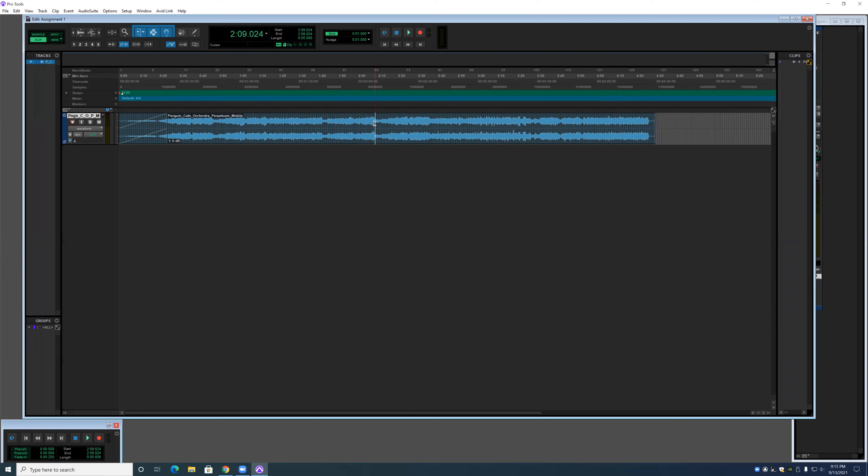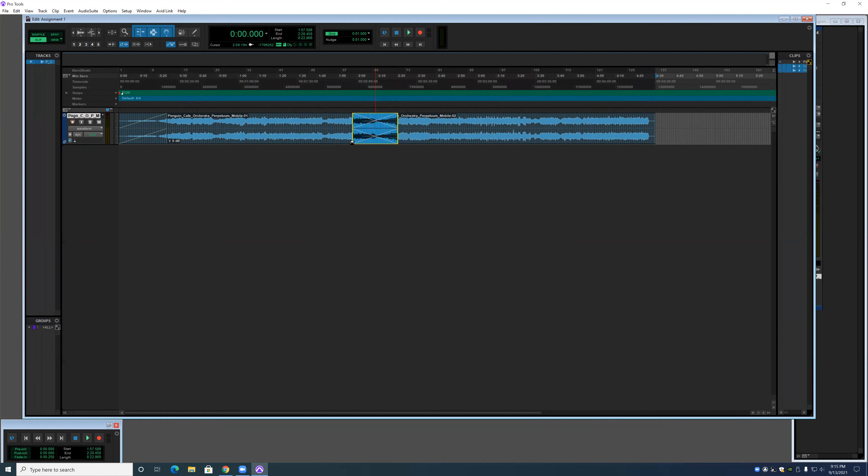Next thing I'm going to show is a crossfade, which is when two audio clips are right next to each other. You can have one of them fade out as the other one fades in. That is what's known as a crossfade.